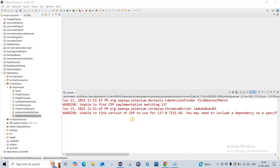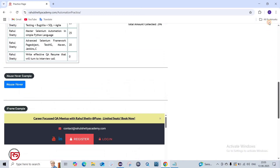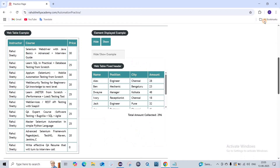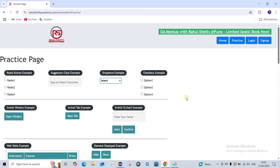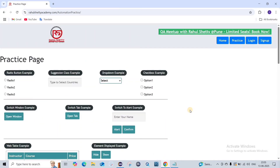Hi everyone, welcome back to my Chalester campus. In this video we are going to see scroll functions of Selenium. We are going to use the Rahul Shetty automation practice page. We're going to learn how to scroll pages. We'll use the JavascriptExecutor interface to do this, because Java can't do this on its own — we need JavaScript.